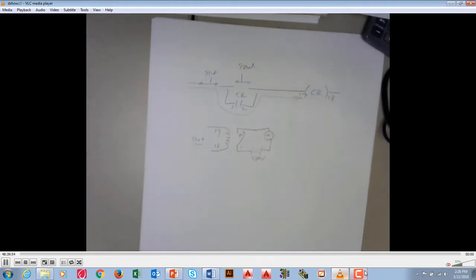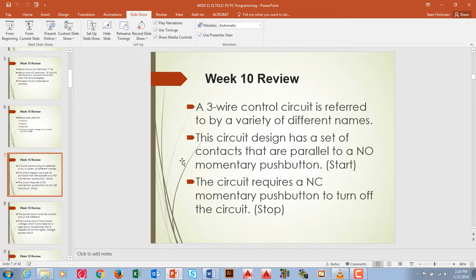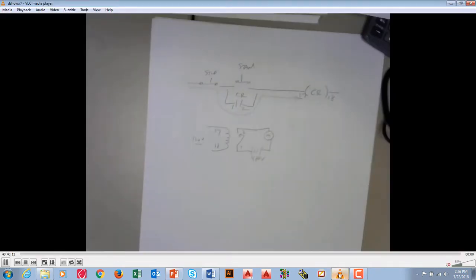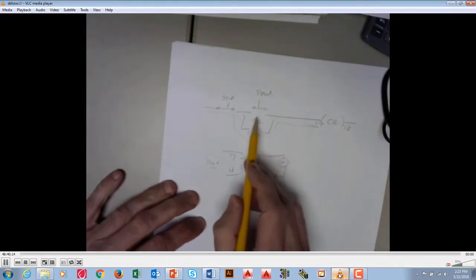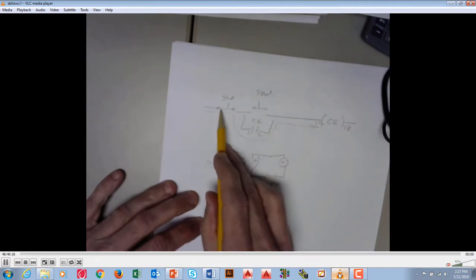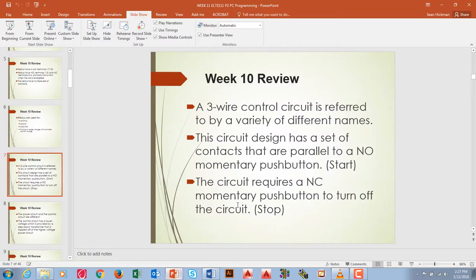Three-wire control is referred to by a lot of different names — seal and holding, memory, a latch. It had the normally open start and then normally closed stop. When we look at this, we see the normally open start and normally closed stop, because once it's energized, you've got to have some way to shut it off.